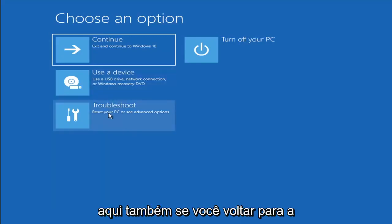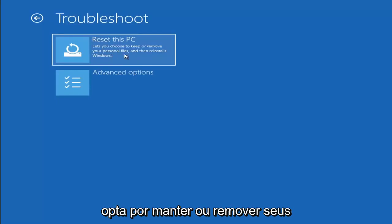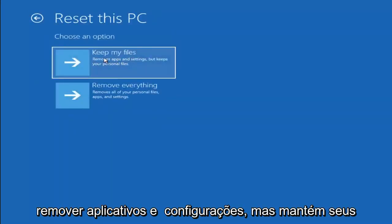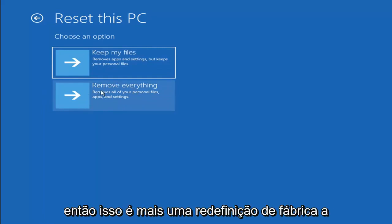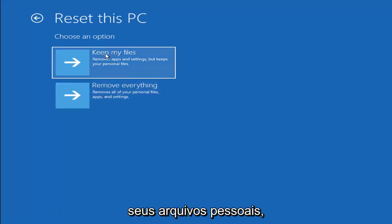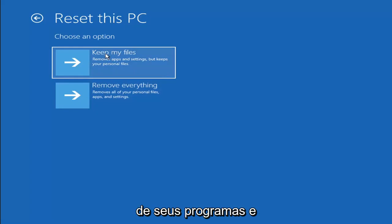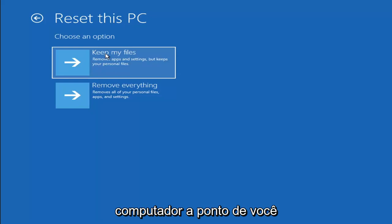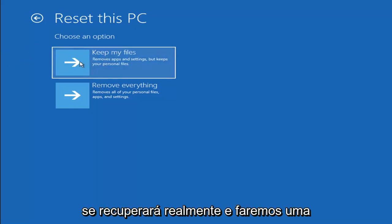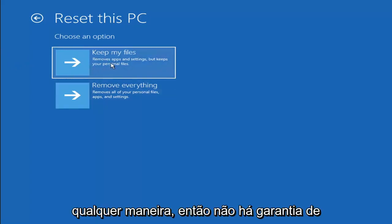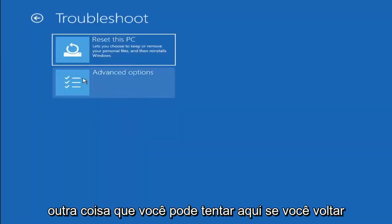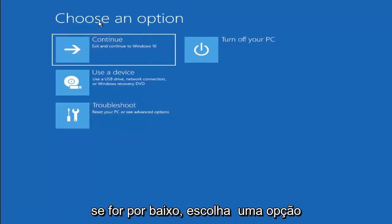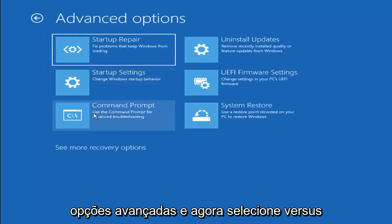A couple of other things you can try: go back into Troubleshoot and select Reset Your PC. You can choose to keep or remove your personal files and reinstall Windows. Keep My Files will remove apps and settings but keep your personal files. Remove Everything will remove all personal files, apps, and settings — this is more of a factory reset. Keep in mind there's no guarantee your information is even still easily recoverable, so I'd recommend trying to get a recovery tool and backing up your data first. You can also go back to Choose an Option, select Troubleshoot, then Advanced Options, and select Command Prompt.